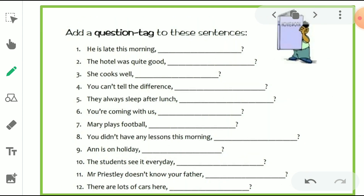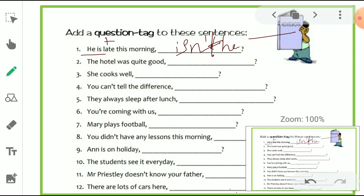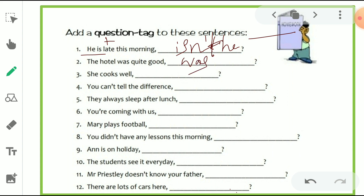Now here are 12 sentences where we have to add the suitable question tag. First: 'He is late this morning.' The helping verb is 'is.' The sentence is positive, so we use negative — 'isn't.' The pronoun is 'he,' so the tag is 'isn't he?' Second: 'The hotel was quite good.' The helping verb is 'was.' The sentence is positive, so we write the negative form — 'wasn't it?' Third: 'She cooks well.' Because of third person singular and simple present tense, we use 'does' form. The sentence is positive, so the tag is negative — 'doesn't she?'